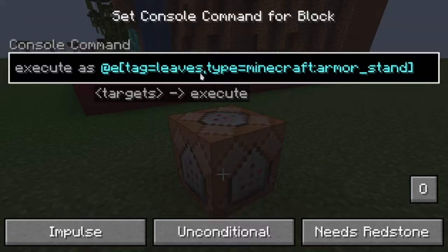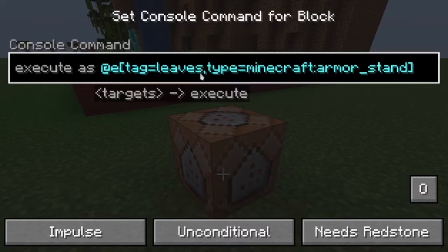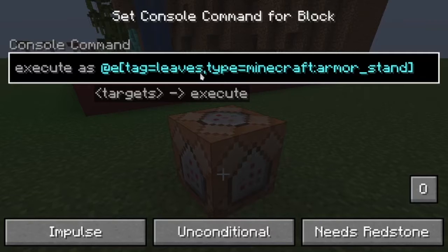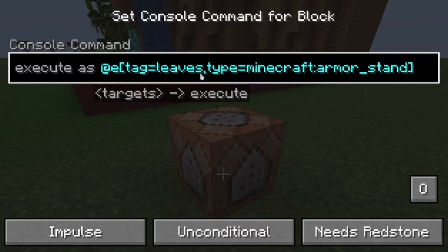This command block sets the speed that the leaf falls down and rotates. You can use different command blocks for that with different tags for each armor stand, but I'm going to use only this one for all of them — it looks good. You can modify it on your own. We have selected the armor stand command at @s, so it's now running the command at the position of the armor stand that has been selected.